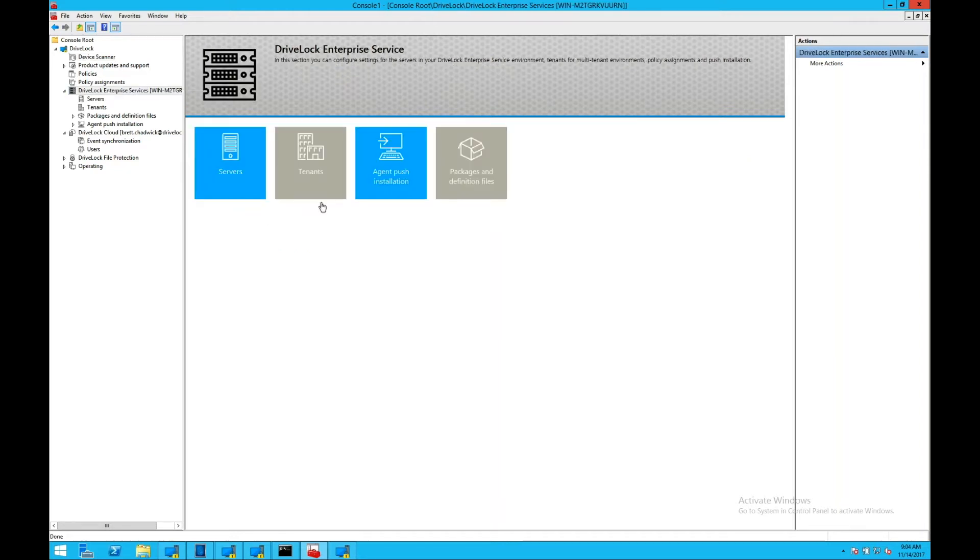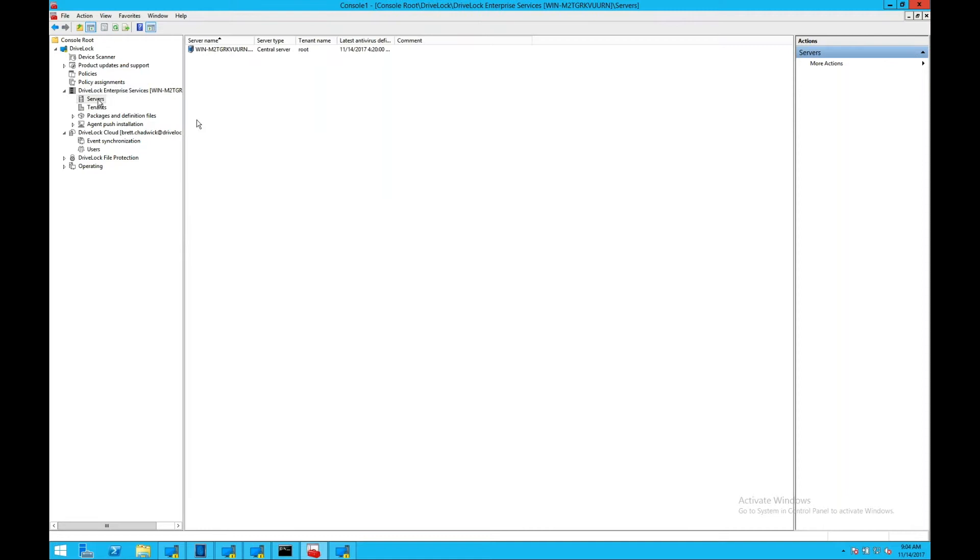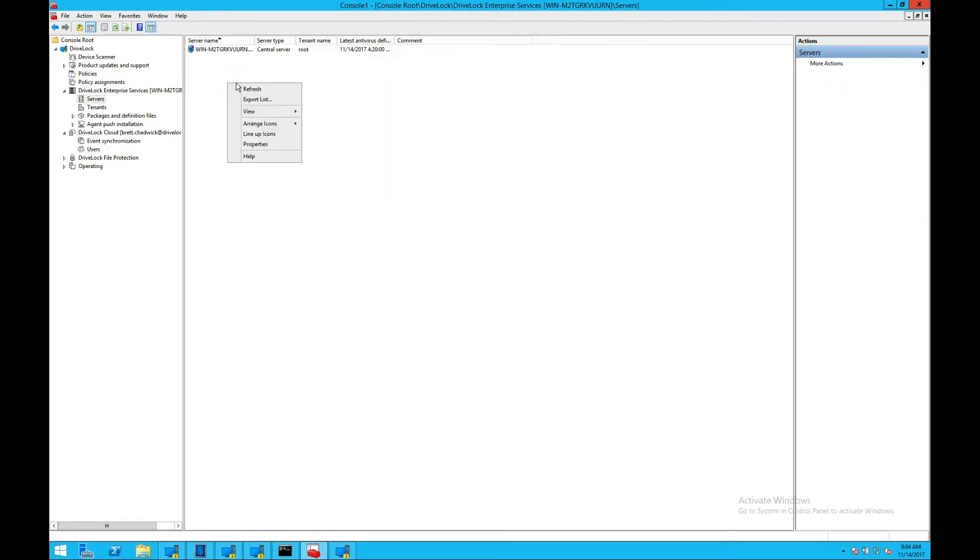As you can see here, you can see the complete infrastructure of my network. In this case I have one central server, but you can very easily have multiple servers here with a full distributed architecture, allowing you to control everything from one central server and having multiple distribution points within each segment of your network depending on your configuration.